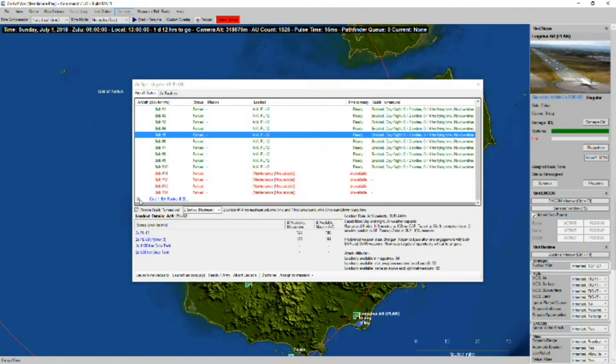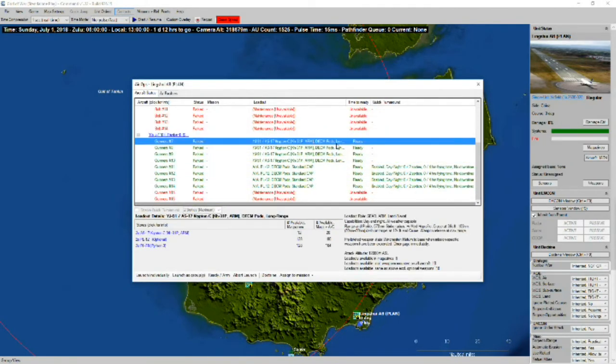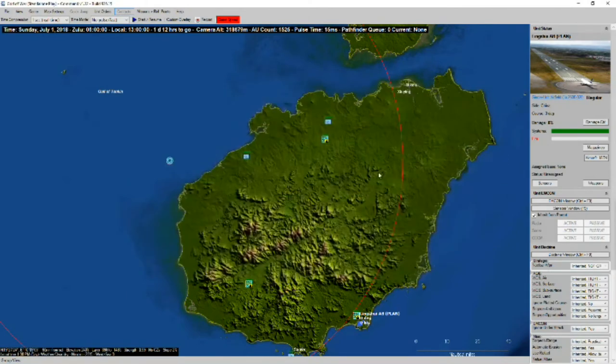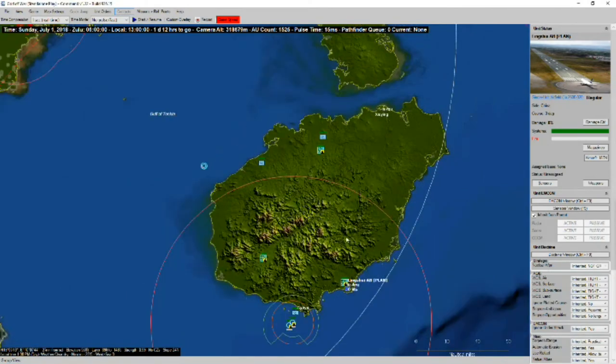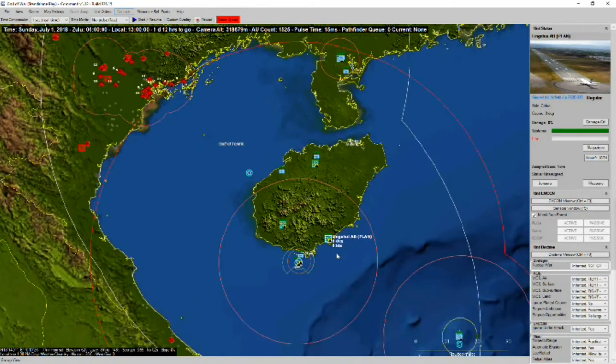And we've got some J-11Bs. Again, armed with a mix of air-to-air as well as for use against SAM sites. And so I think that pretty much takes care of our air forces.